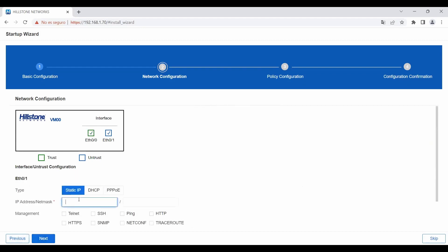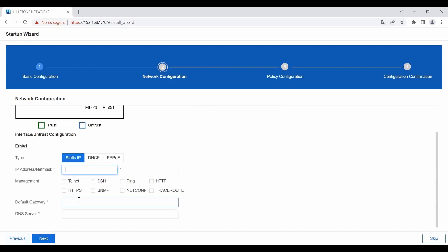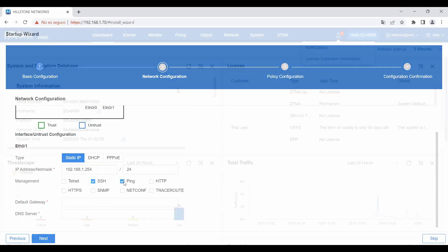the startup wizard will run automatically, guiding through simple steps for the basic network and policy configurations. With this wizard, setting up a network device is easier than ever.